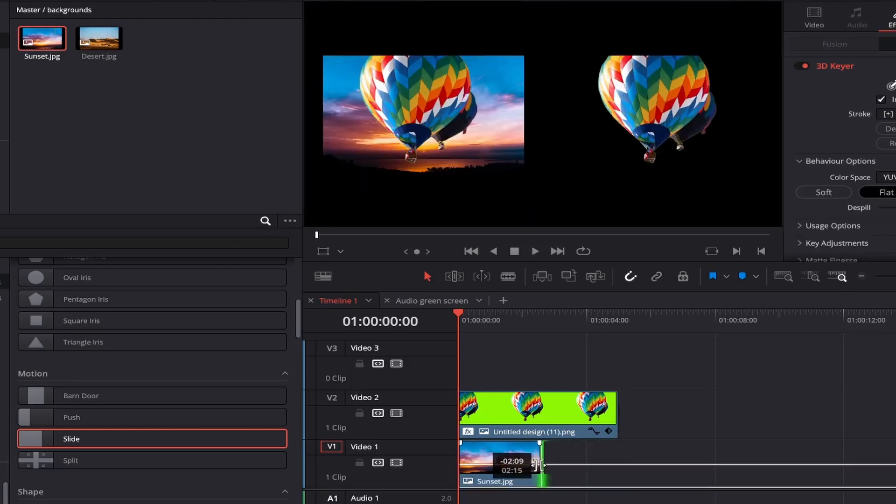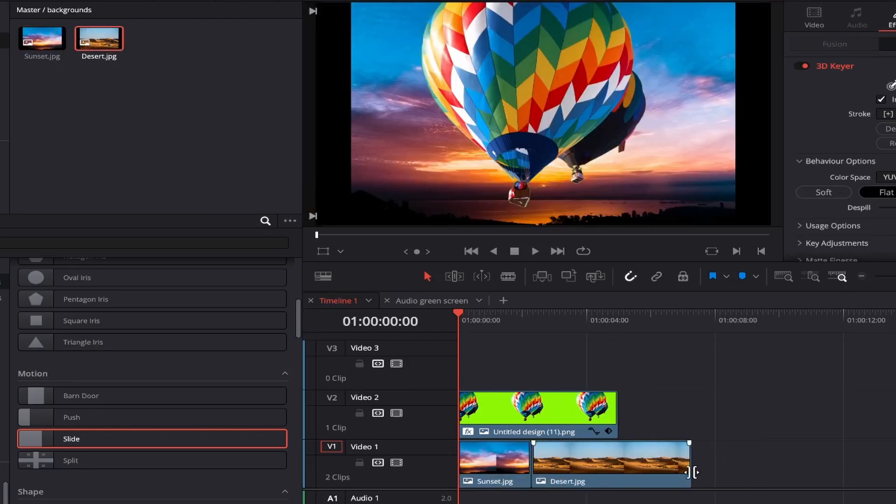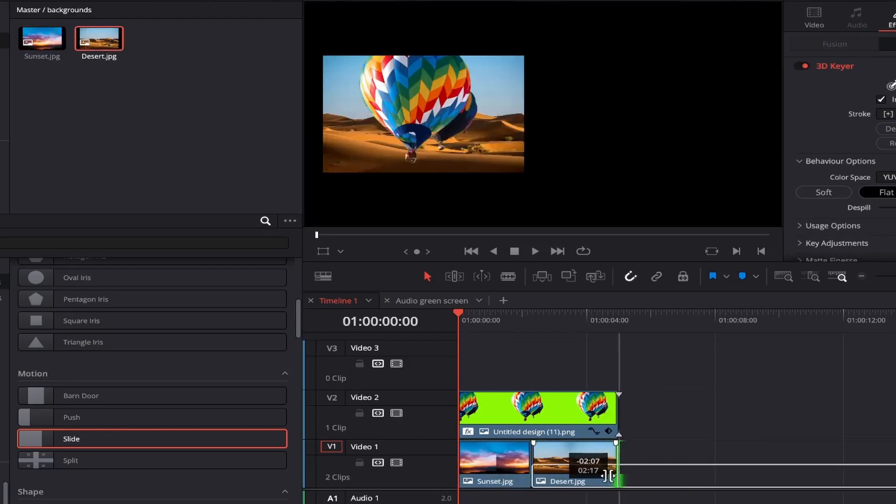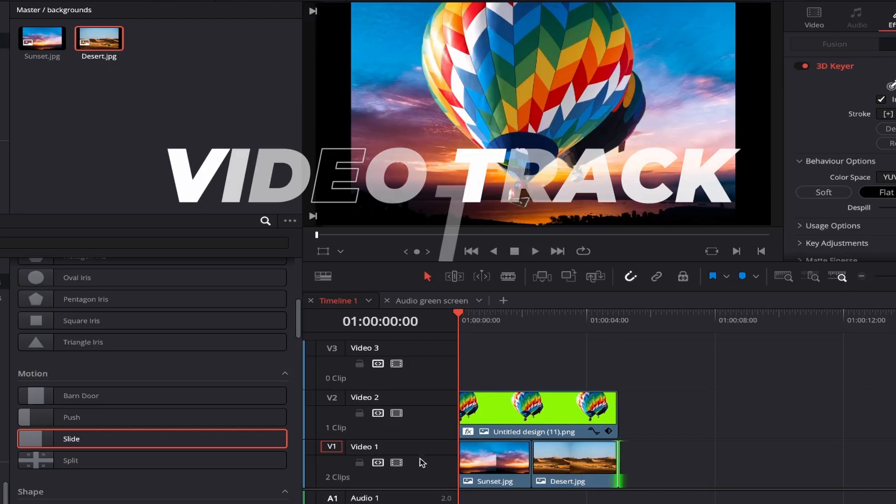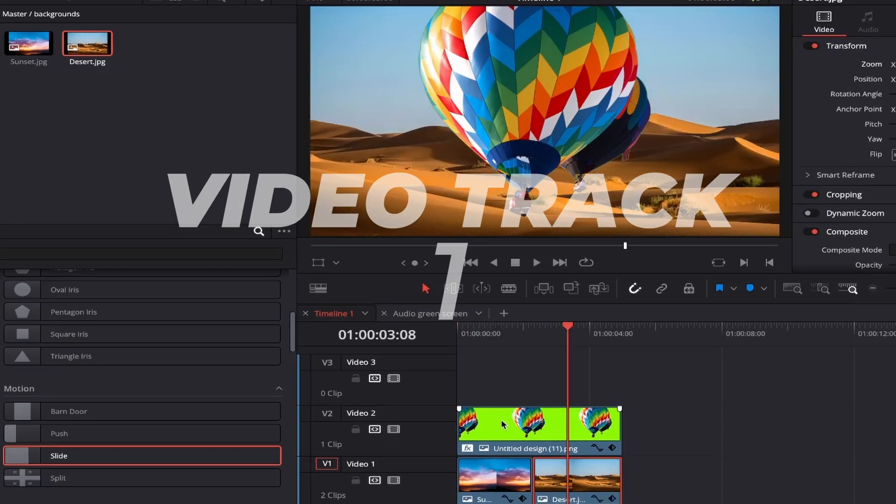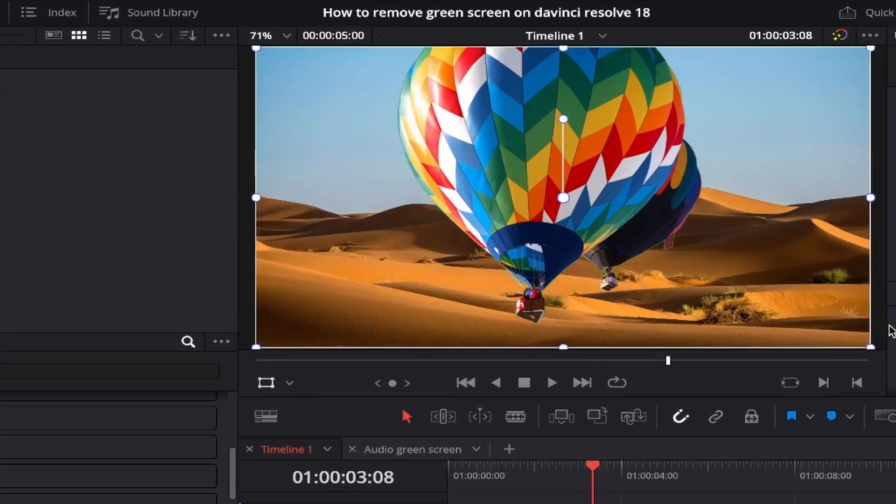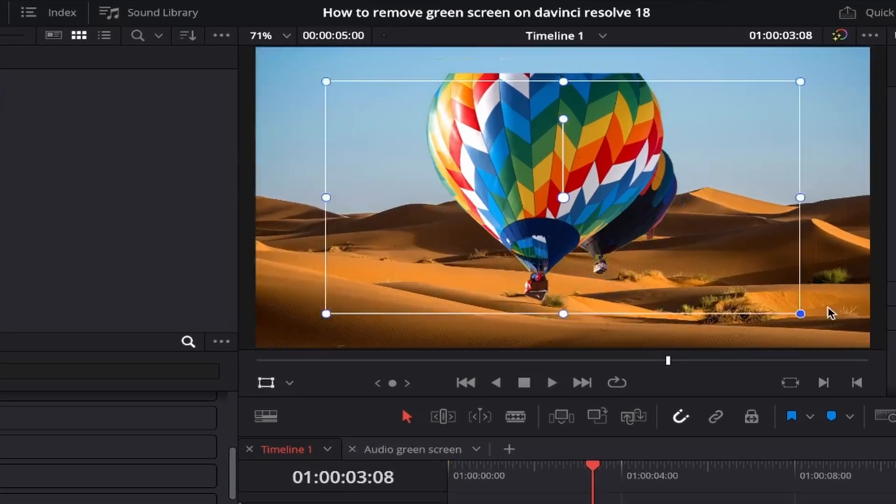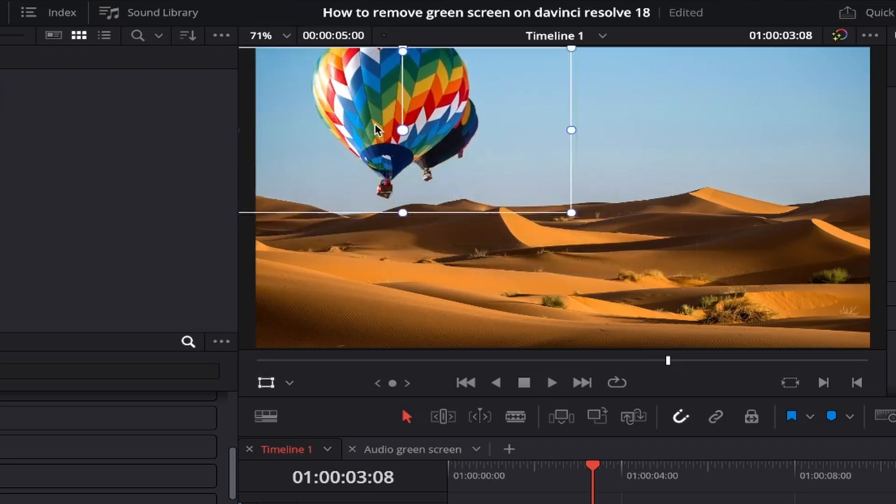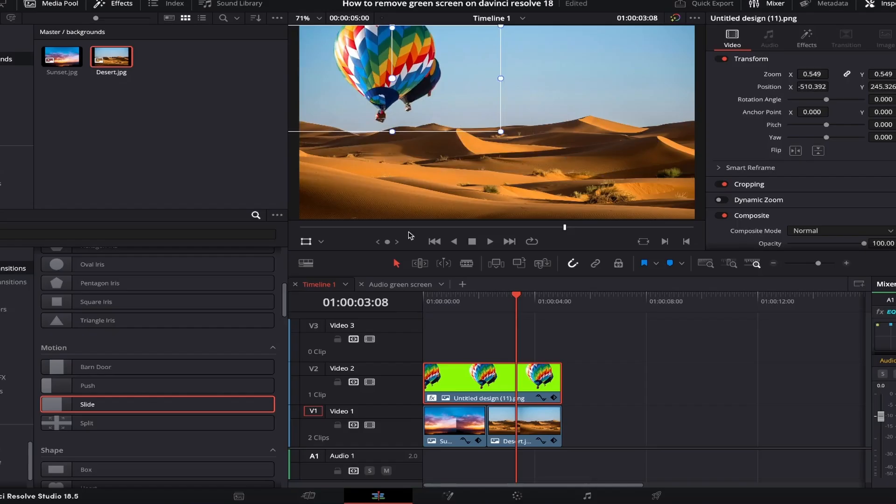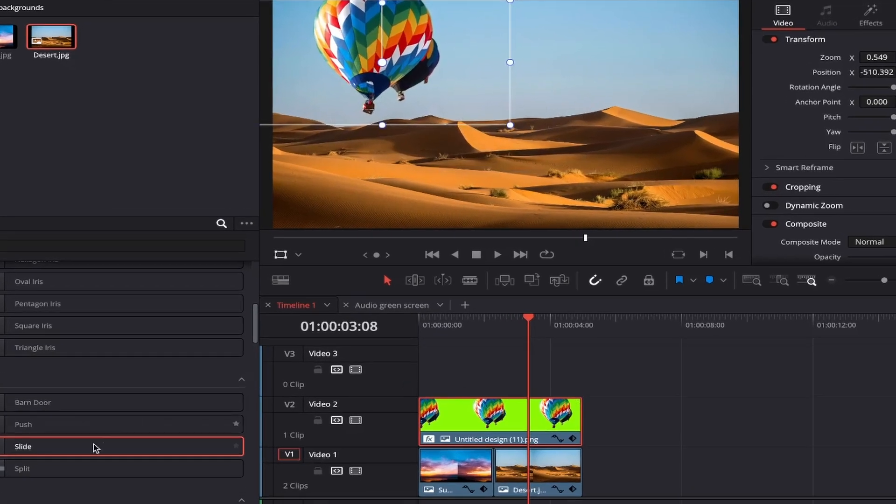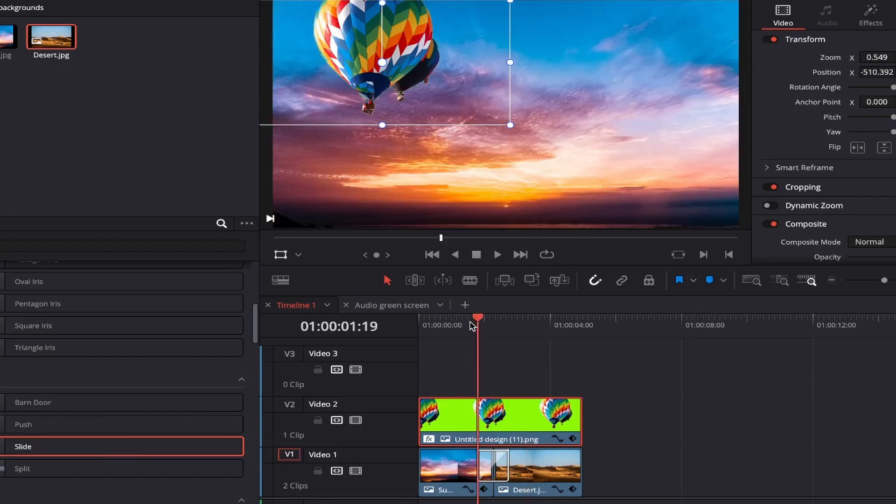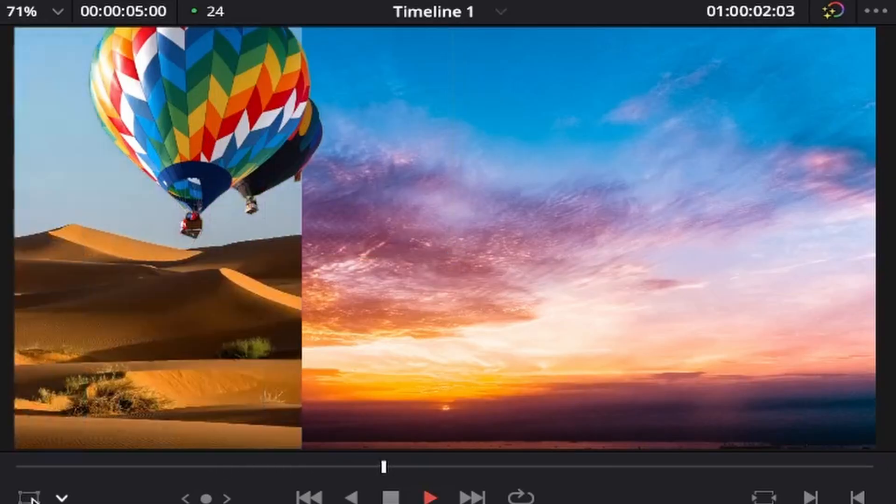You want your background to appear behind your green screened image so therefore we need to place the background image in the layer below which is video track 1. I think I'll resize the balloon to around here and place it over to the left using the transform tool like so and then if I just add a slide motion from video transitions in between the two backgrounds it creates a nice effect between them.